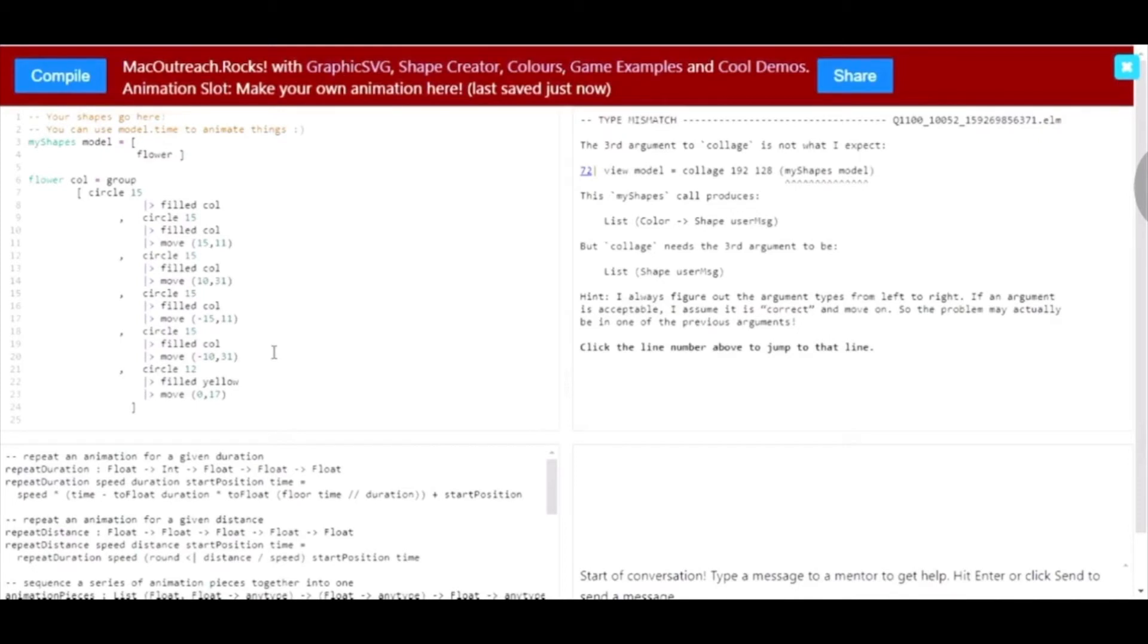This is because we told the computer that the flower is filled col, but the computer doesn't know what col is. Now, we get to choose what col is.